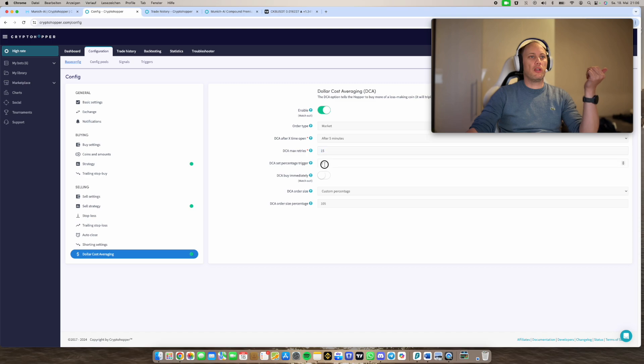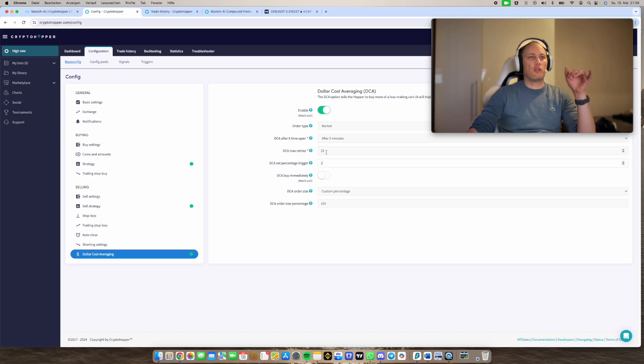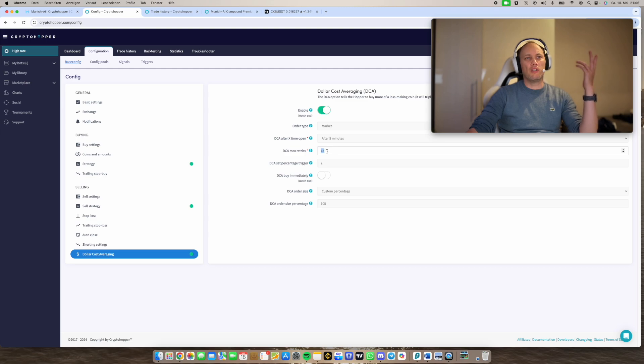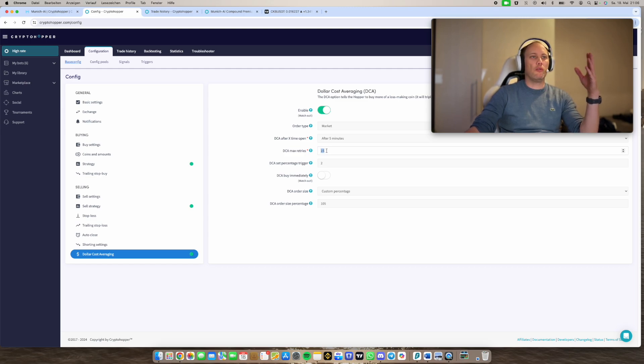So 15 multiplied by two, I can cover roughly 30%. You can set it even higher, like I don't know here, 30%. And then we buy more often.